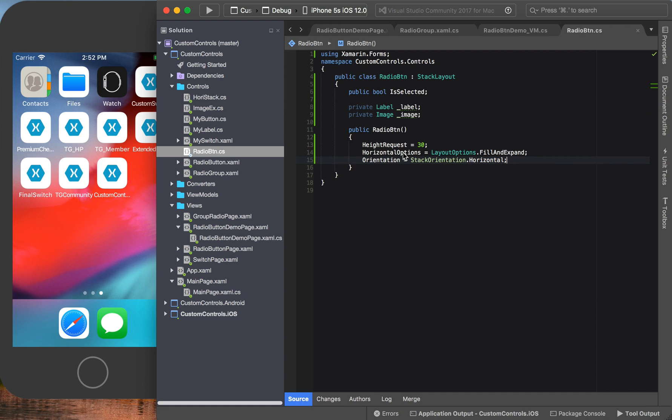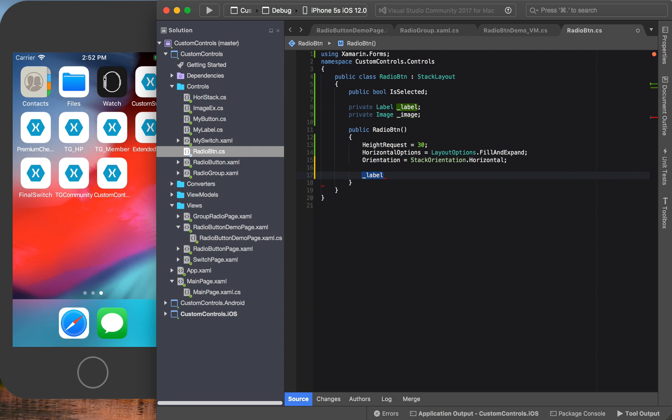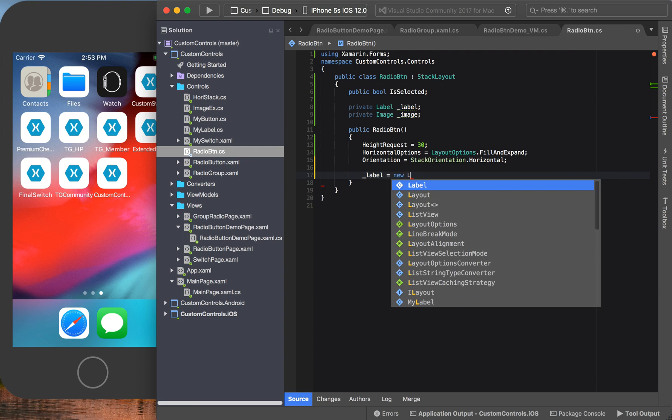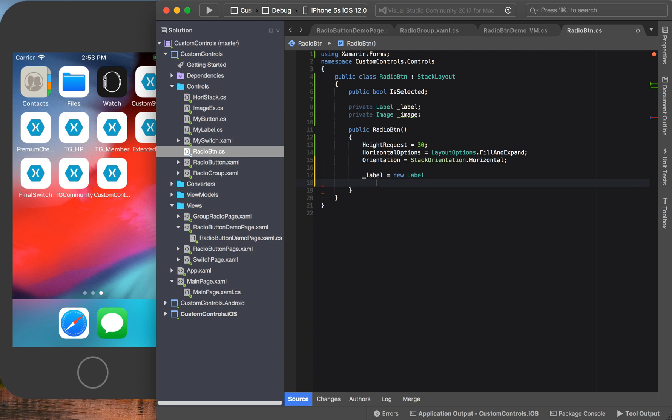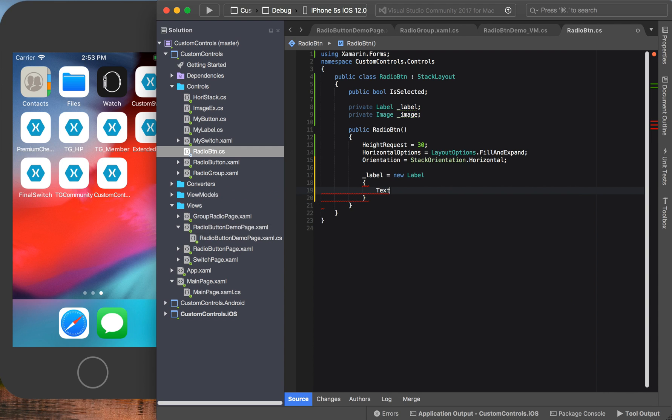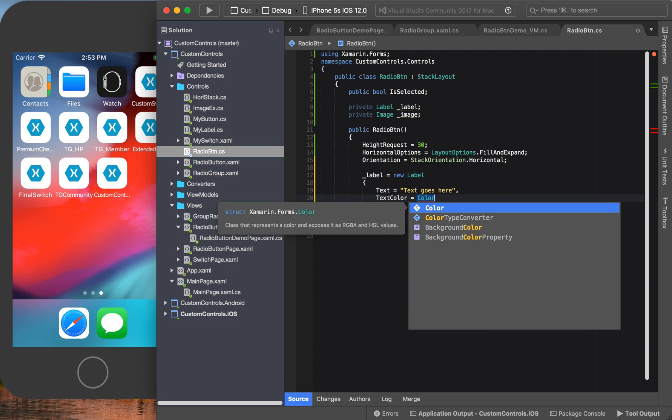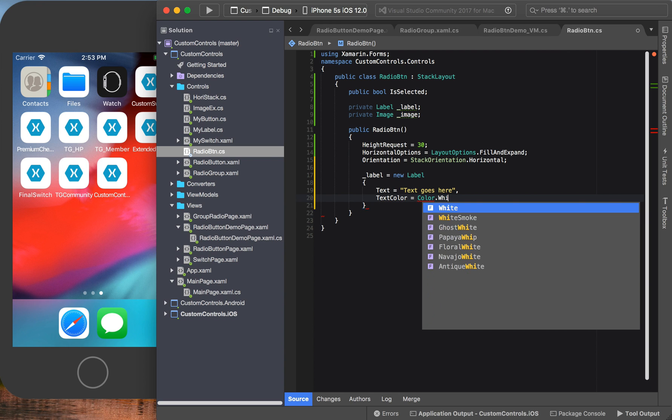Okay, so this is what we have for now. Let us create the label. We're going to say label equals new label. We're going to set the text, for now we're going to set it to 'text goes here'. That's it, doesn't have to be fancy. And text color, for now we are going to say color.White.